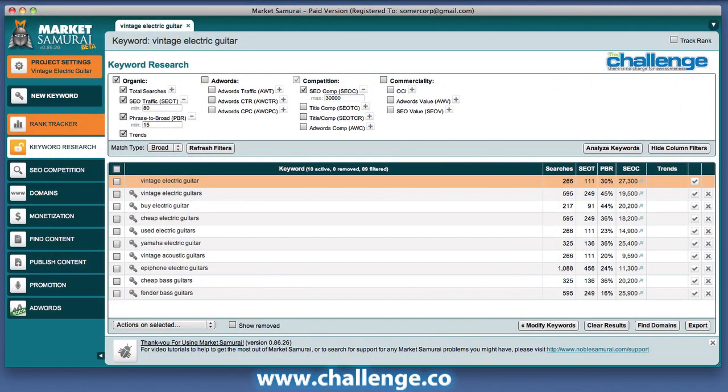Way back in module 1 when we showed you the keyword research process using Market Samurai, our goal at that time was to identify candidate category and theme keywords which meet the criteria we suggest in the challenge — those are an SEOT traffic number of 80, phrase to broad traffic ratio of 15, and an SEO competition filter of 30,000. At this stage of the challenge, now that you've decided to go forward in your niche, we want to use Market Samurai to reveal additional relevant keywords within the niche that may not meet those traffic criteria, but still have sufficient traffic to justify making a post. This is the so-called low hanging fruit or long tail keywords within your niche.